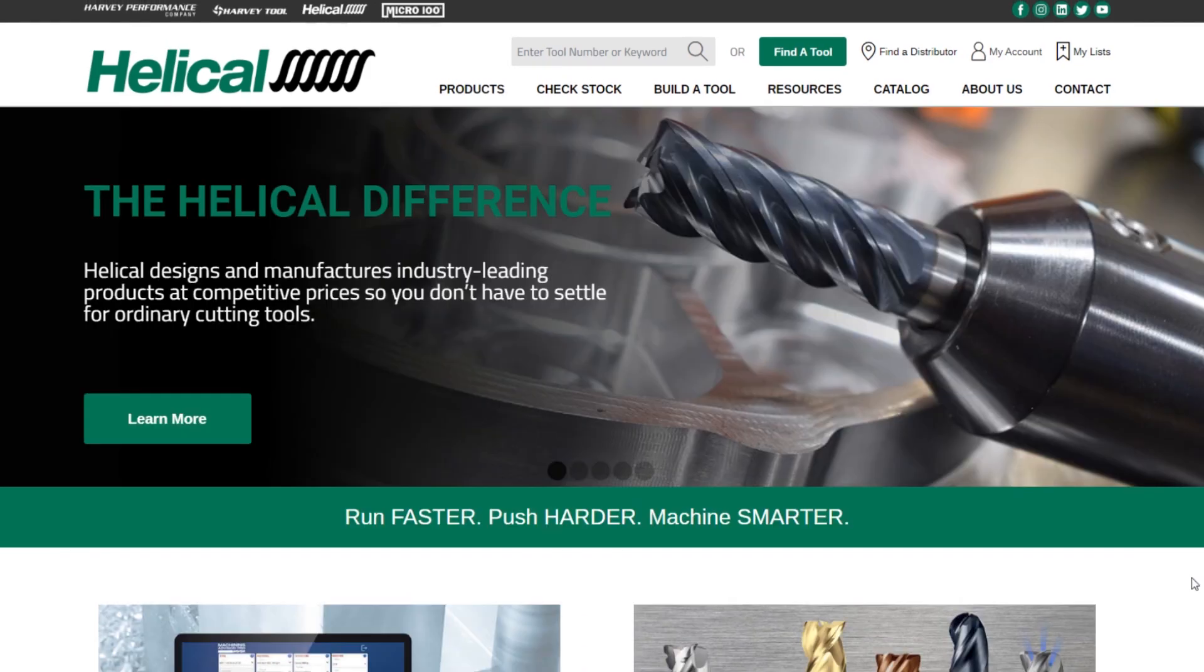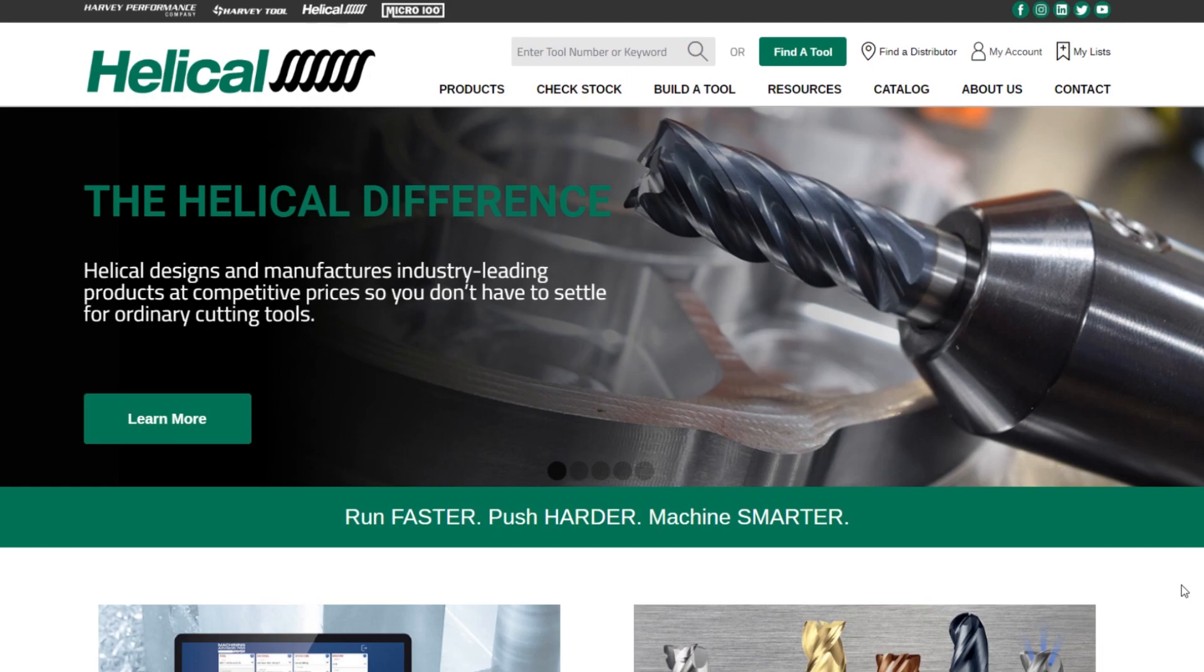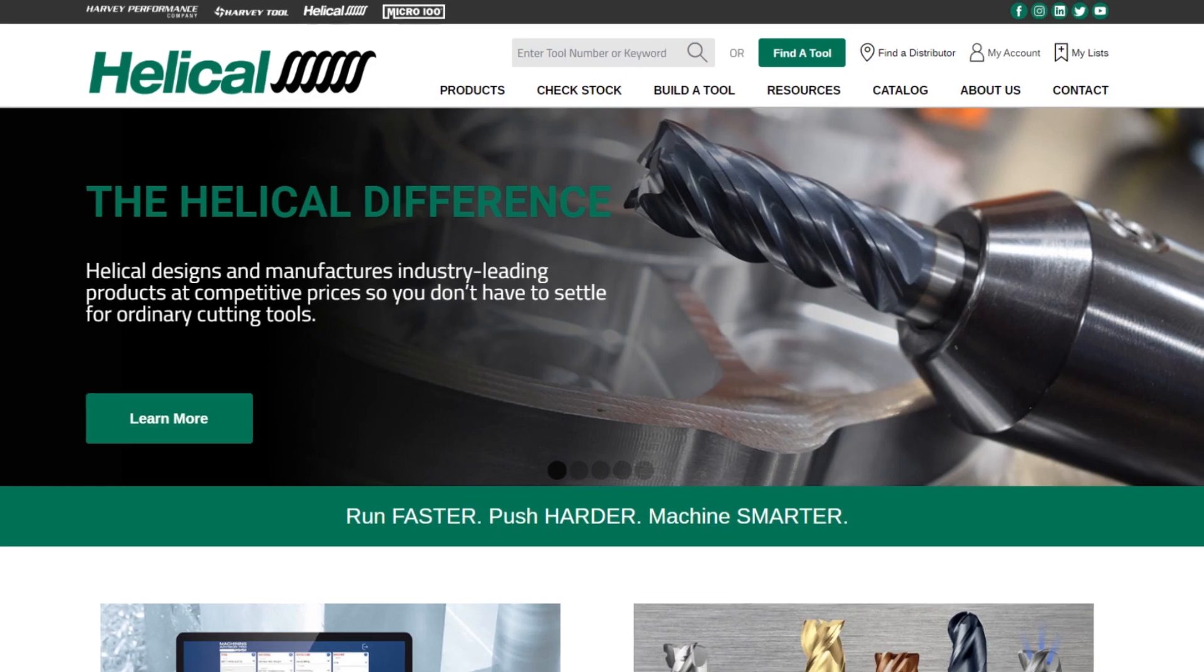So that's it. That's the new helicaltool.com. If you have any questions, please feel free to reach out to our customer service or technical support teams. They'd be happy to help you walk through any of the processes on this website. We're really excited to show this off to everybody. Hopefully you enjoy it. Definitely let us know if you have any feedback. We're looking forward to getting you all a much better end user experience. We appreciate you watching. Hopefully you learned a little bit about the new site and now go play around with it and have some fun.